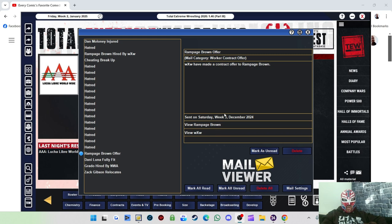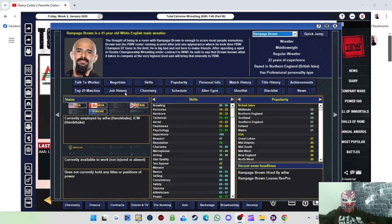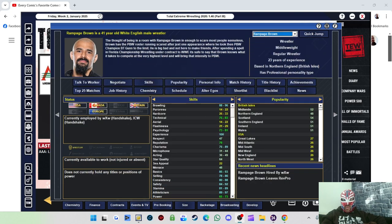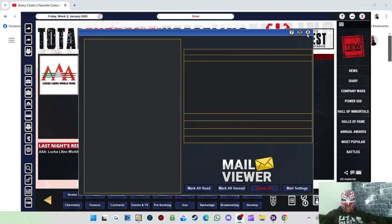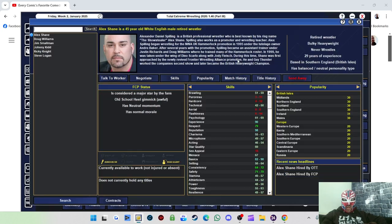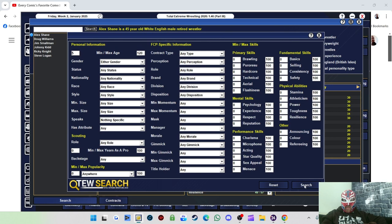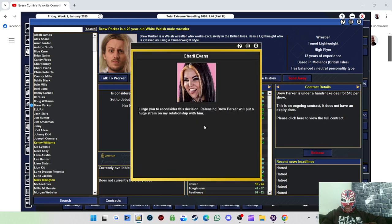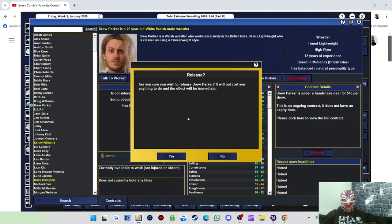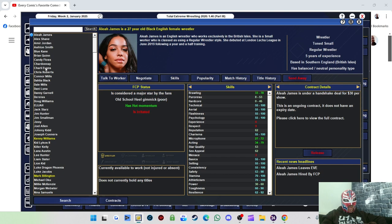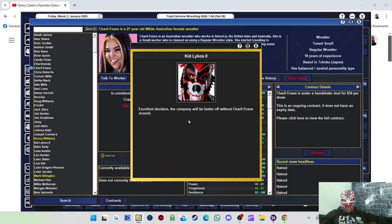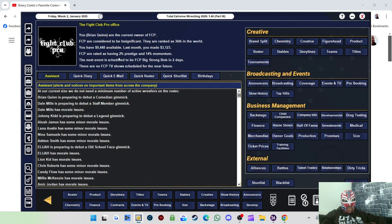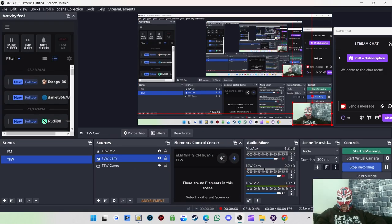Shall I go for Rampage Brown? Oh no, definitely not, not that price. Bloody hell. Danny Luna's fully fit as well. Yeah, that was quite funny. So what I'm going to have to do to keep the harmony is get rid of Drew Parker and Charlie Evans, which isn't a big loss because I don't think Drew Parker's wrestled here and Charlie Evans has only wrestled a couple of times. Jerry Nelson's happy about this. I need to get rid of Charlie Evans as well. Millie McKenzie won't be happy about this though. That's a shame.